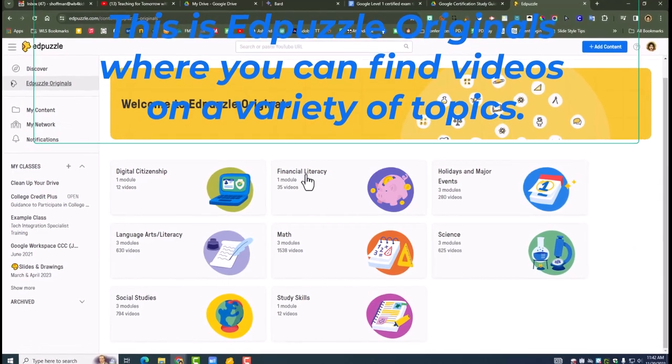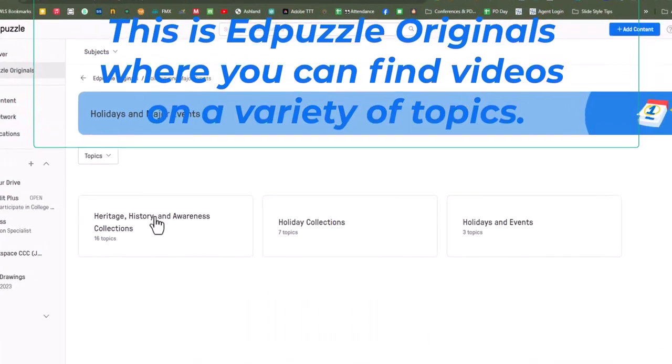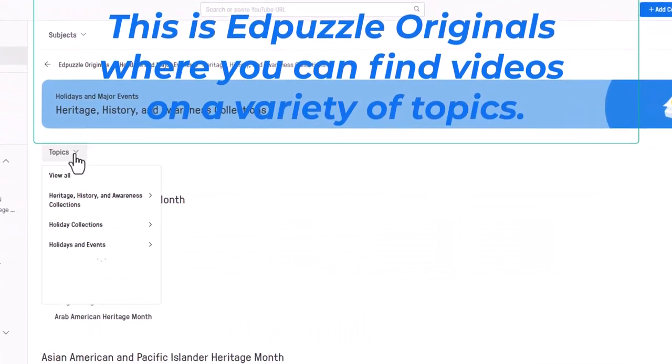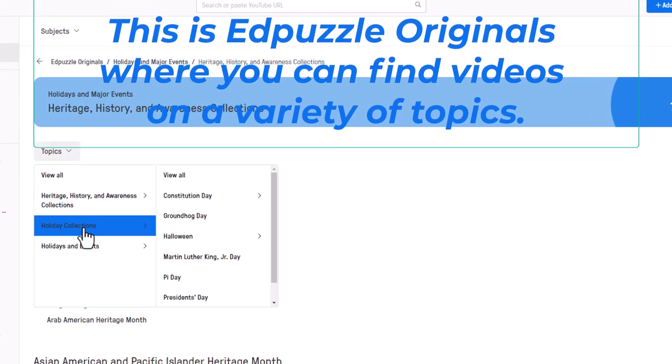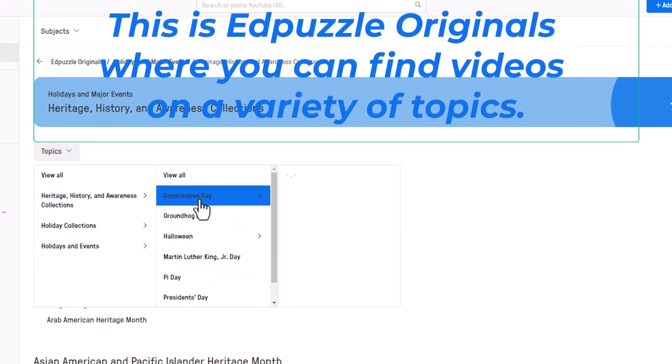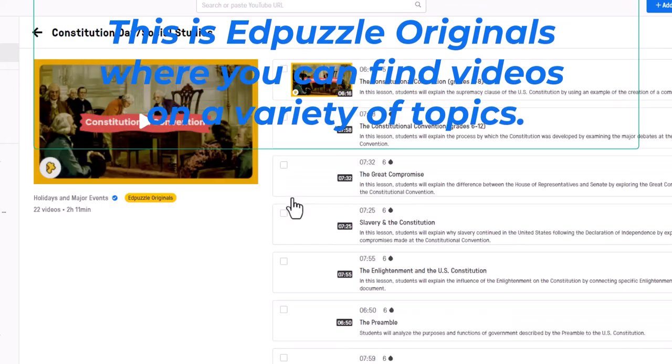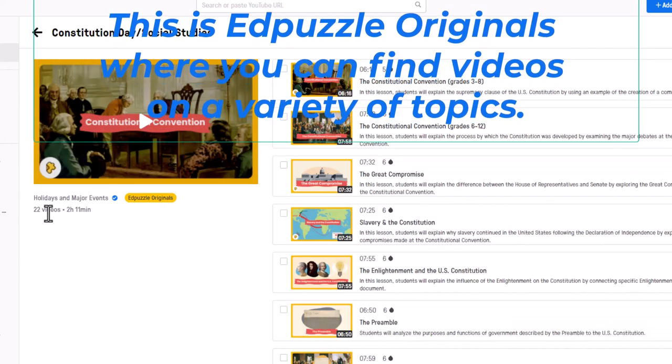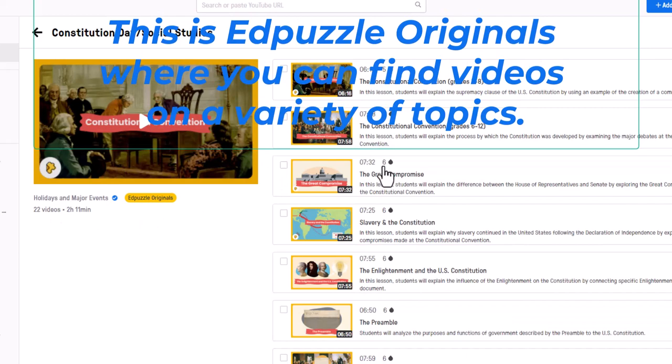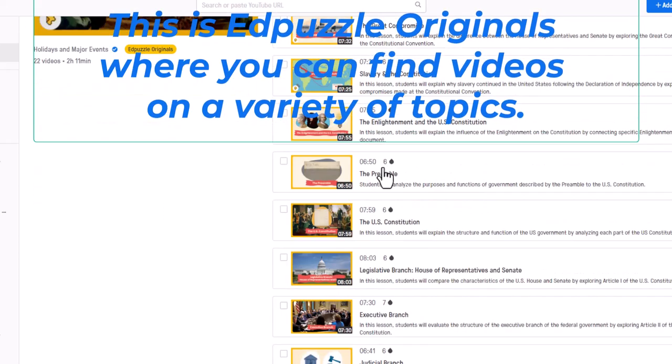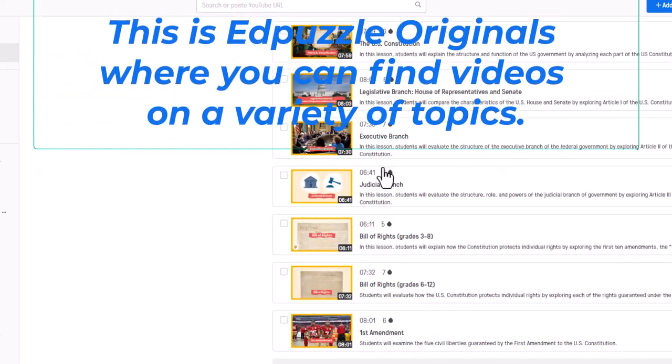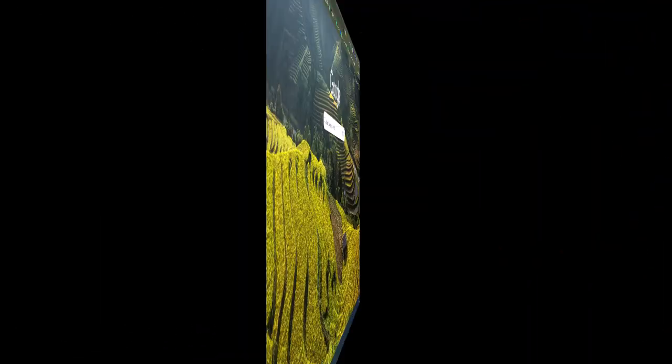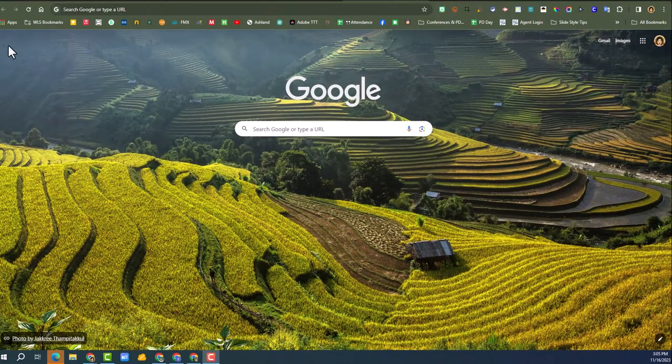There's a huge library of EdPuzzle videos that are already out there that already have the questions. But this new Teacher Assist has artificial intelligence baked into it. So when you find a video, there's a little EdPuzzle button and you click it, and then you can have the artificial intelligence add questions to the video. So let's get started.